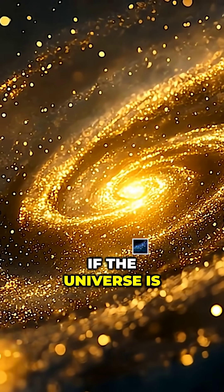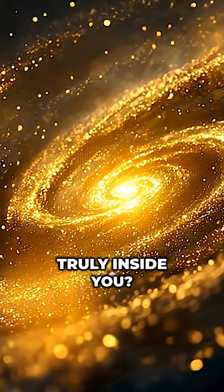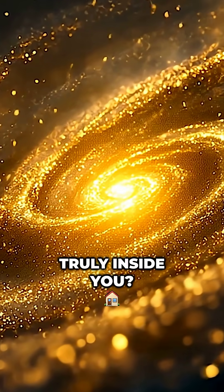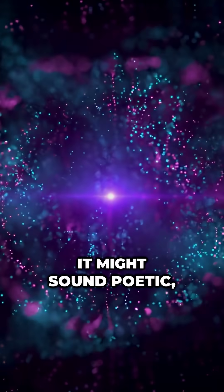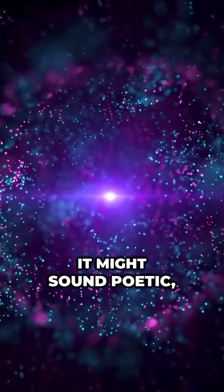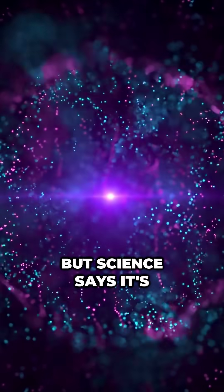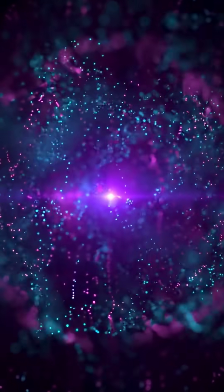Have you ever wondered if the universe is truly inside you? It might sound poetic, but science says it's real.